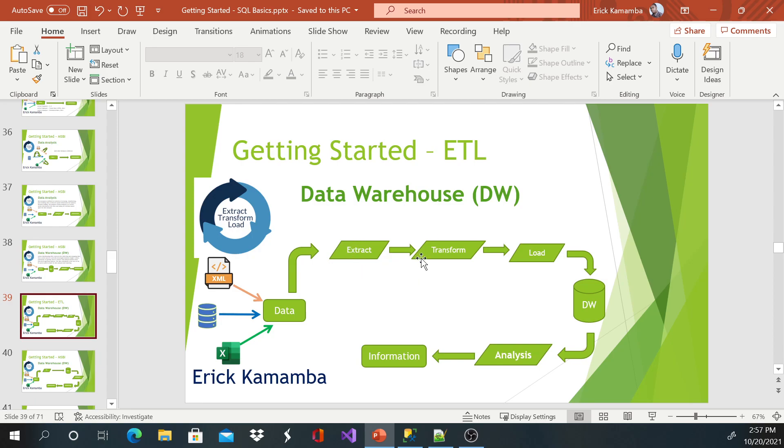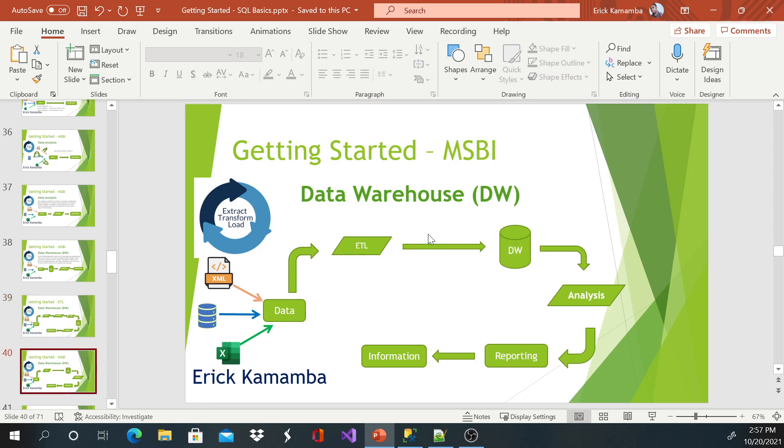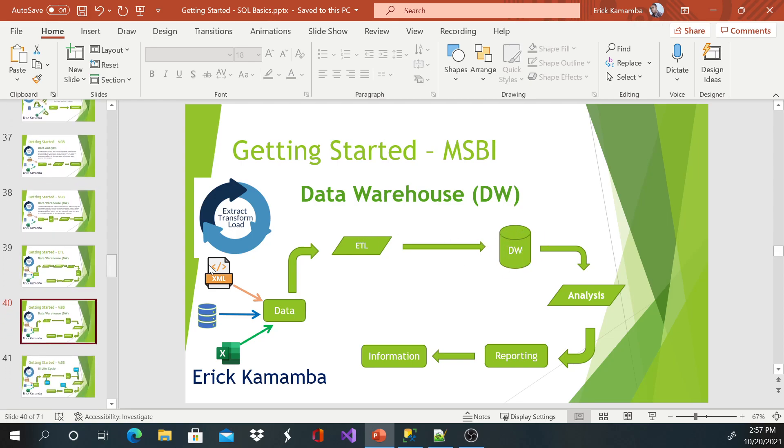So this process of extraction, transformation, and loading data, we call that ETL. So we get the data, we gather it, we use ETL to store the information into the data warehouse, and we display that information to the end user.